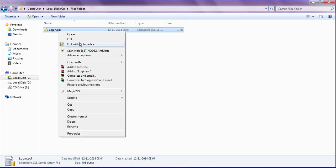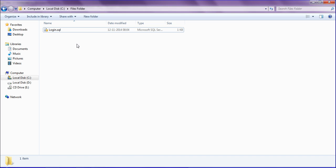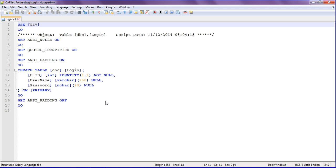I have Notepad++, so I'm opening it with that. Here is the script which we have generated. You have to copy this script.